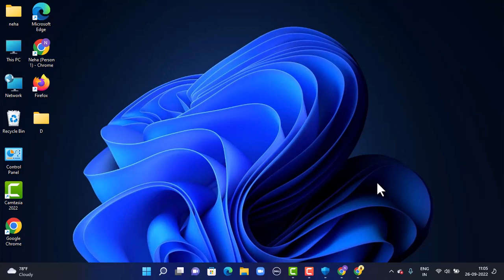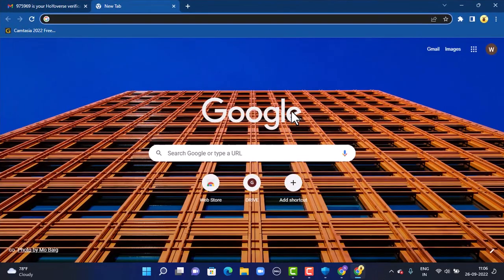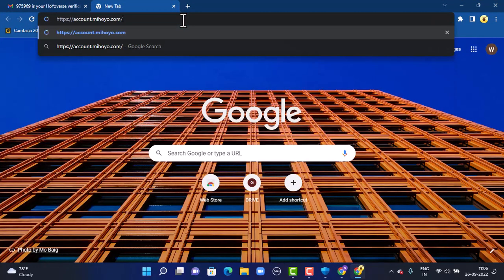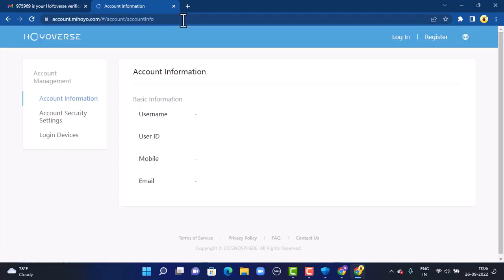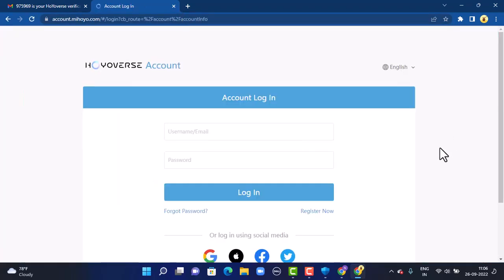So without any further delay, let us get started. First of all, you'll have to open up your web browser. As you open up your web browser, on the search box you'll have to type in the link that is account.mihoyo.com. You can also find the link in my description box below.